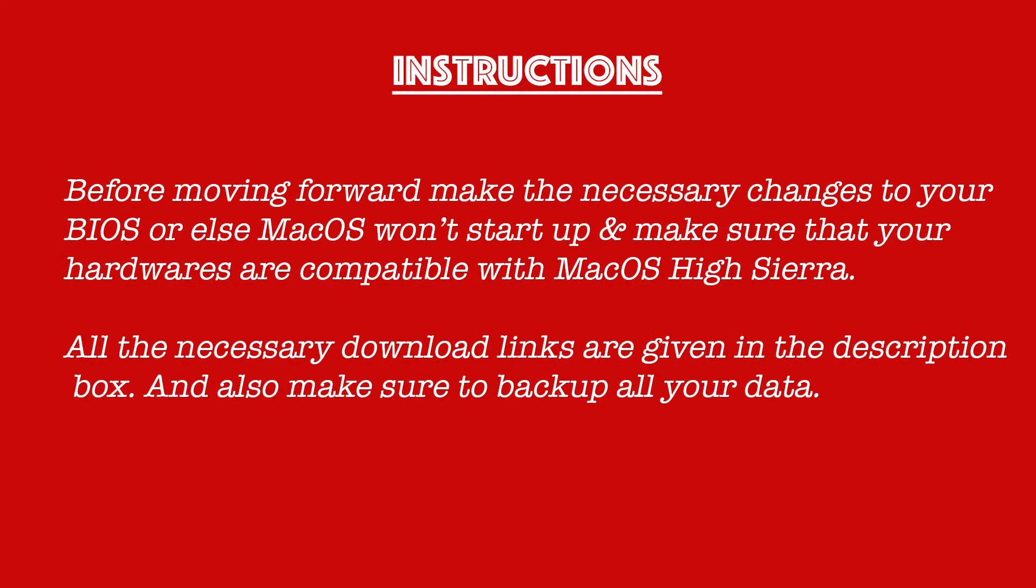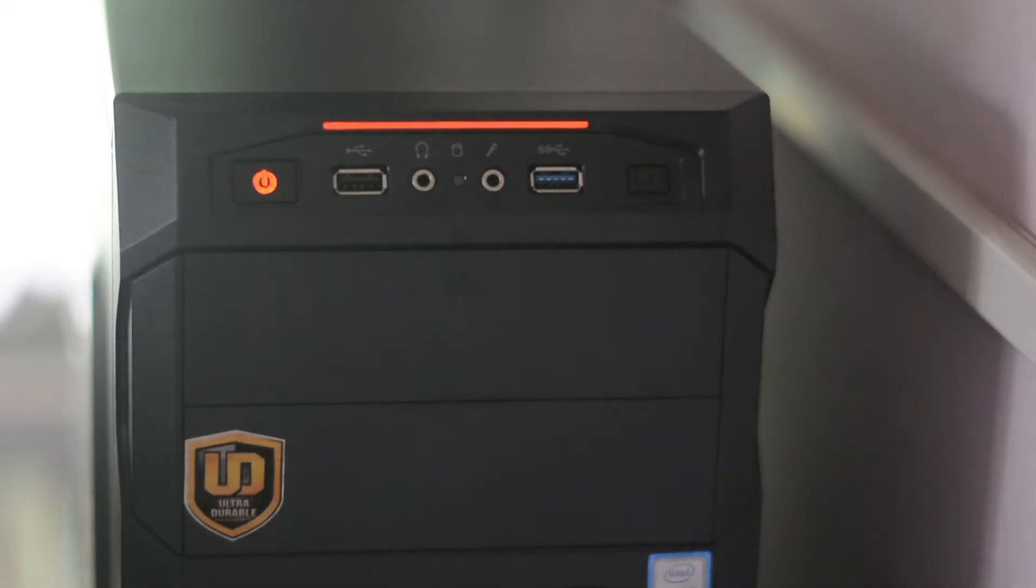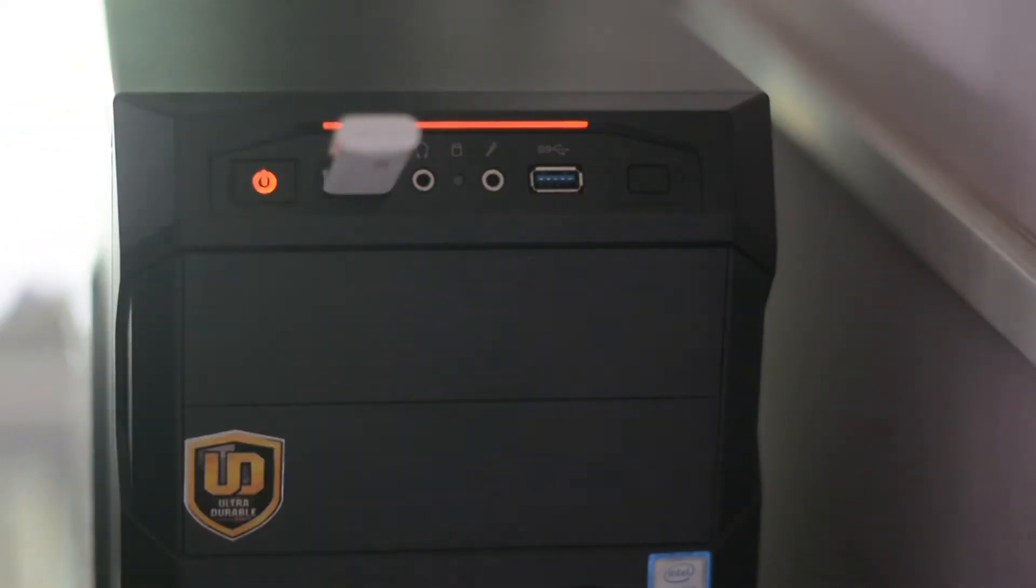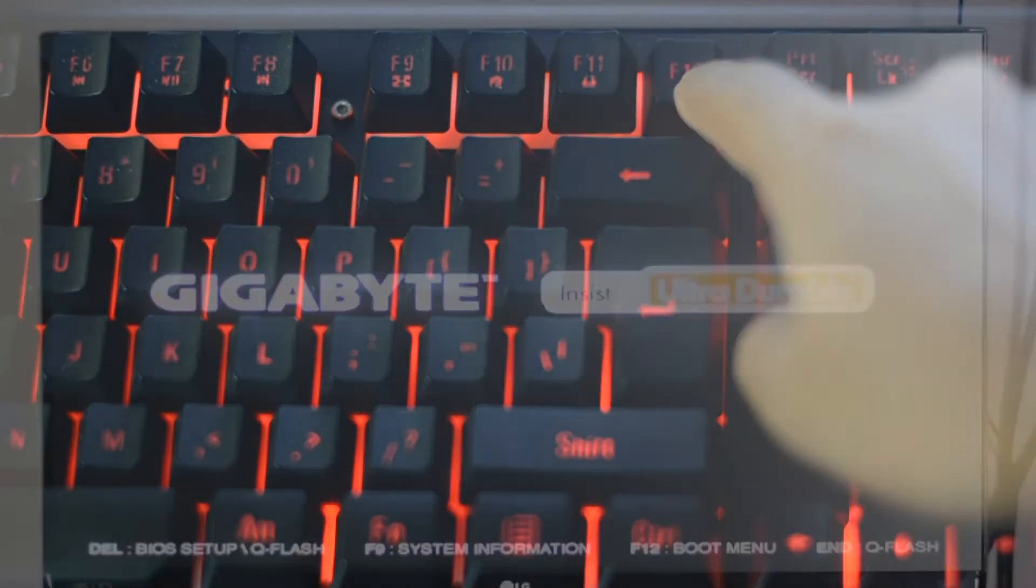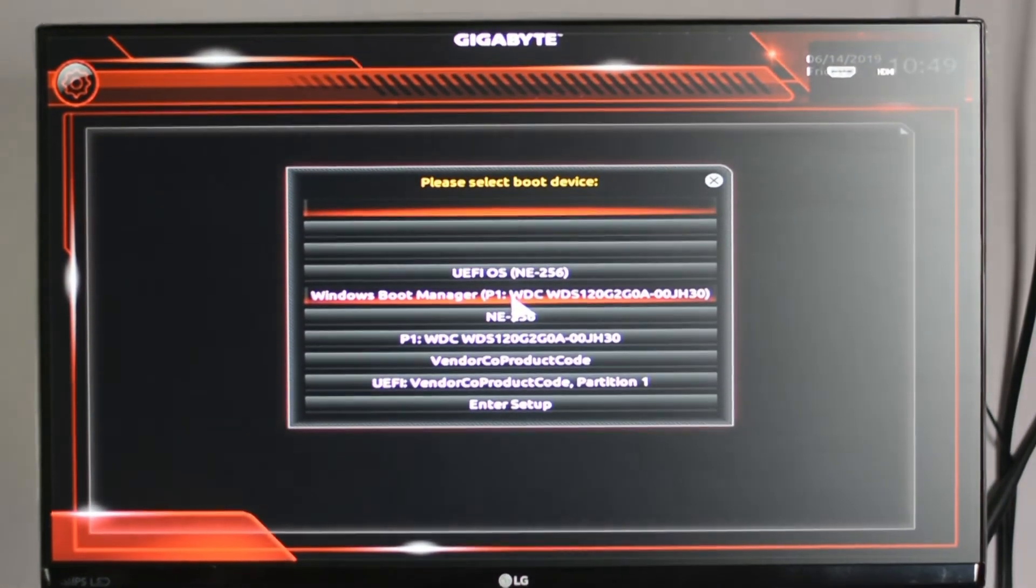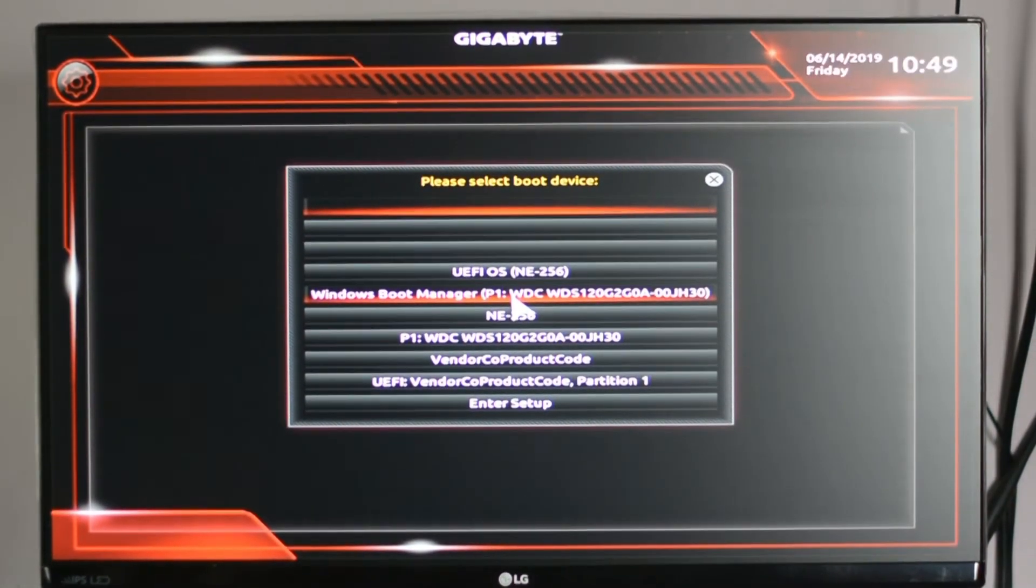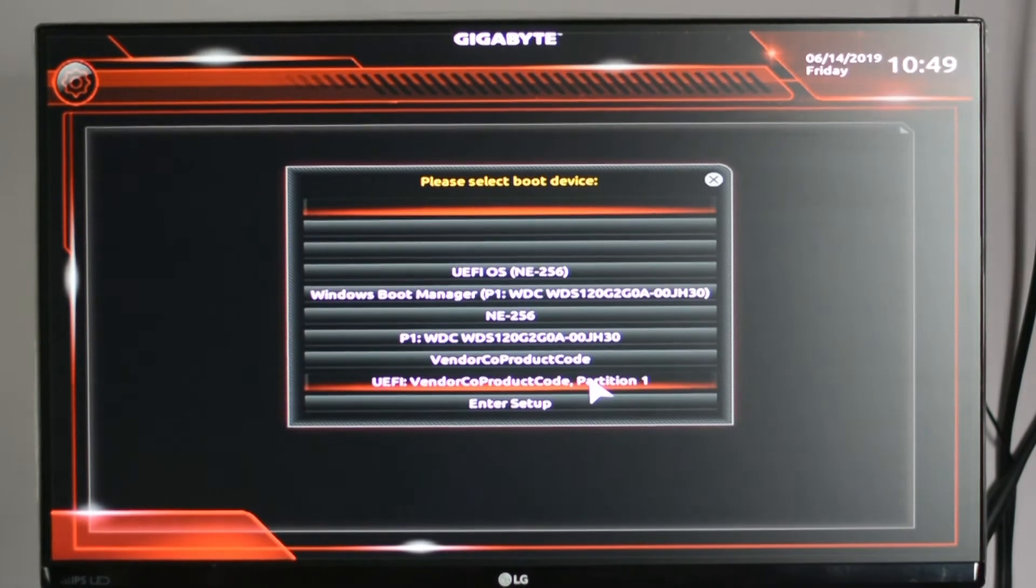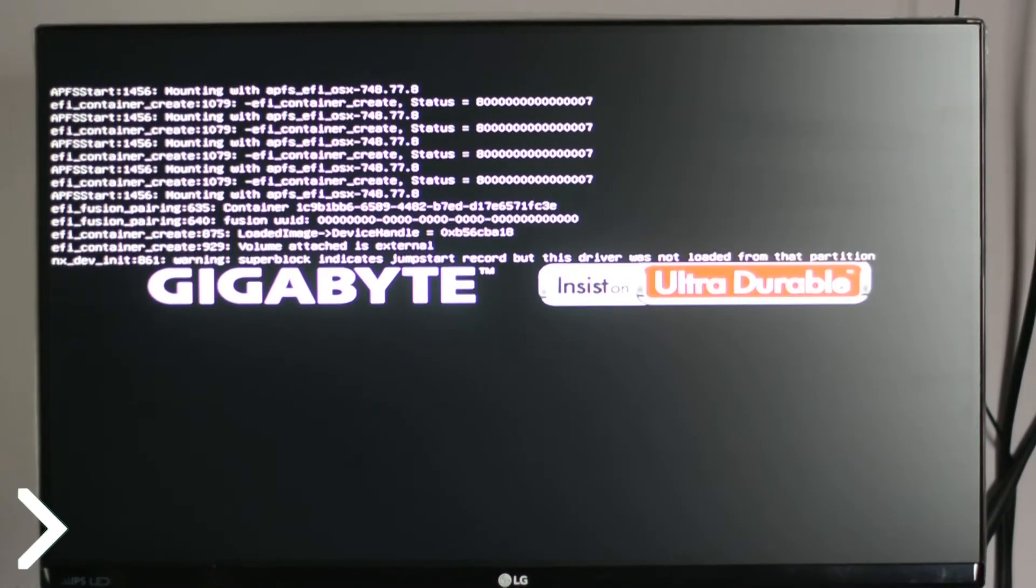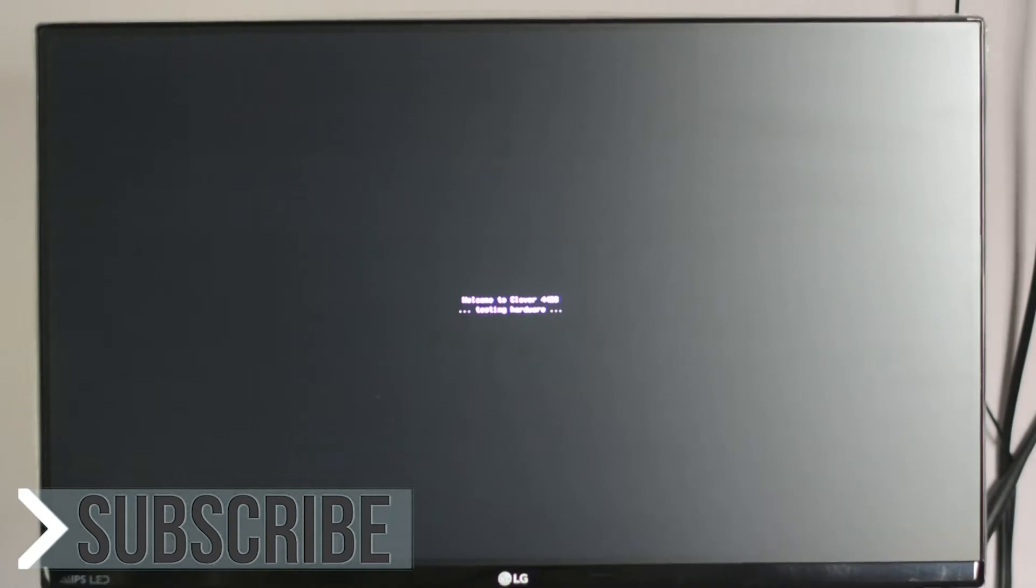The first thing you have to do before turning on your CPU is to insert the USB drive into your computer and then turn it on. After that, press F12 to boot into the boot manager. Now from here, select your USB drive where it's written UEFI and your USB name. Now wait until your computer boots into the Clover boot menu. It might take two to three minutes depending upon your computer and your USB drive.